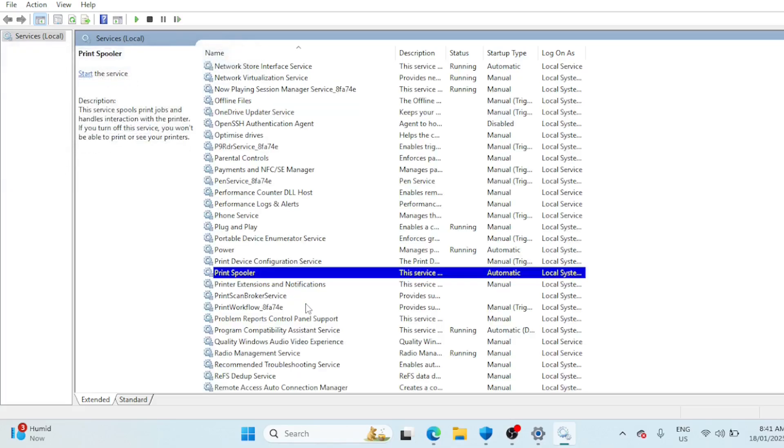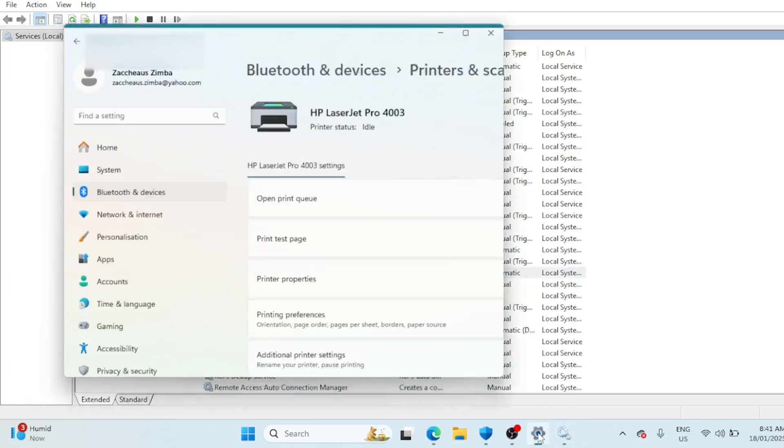You can now try to remove the printer again. When you're done, come back to this window and start the service.